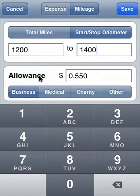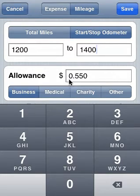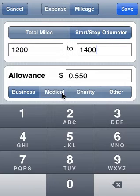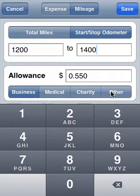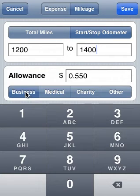The allowance shown here is the amount of money we are reimbursed per mile. This is different based on different categories, at least in the United States. The IRS has set forth three different categories: business, medical, or charity. We also provide a tab for other. If we tap these tabs, the different amount per mile is changed. But we're going to stick with business.